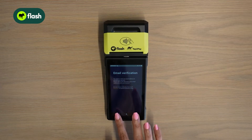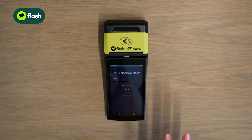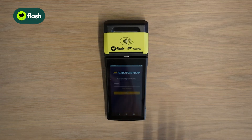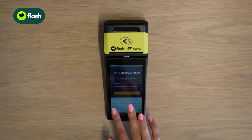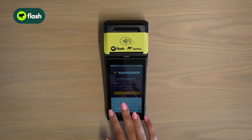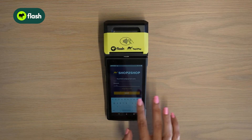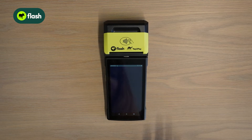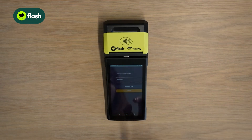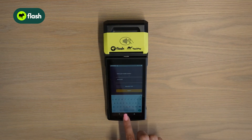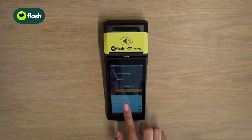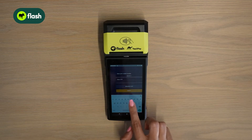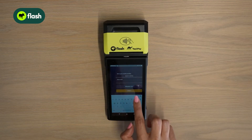Go back to your Shop to Shop account. Click sign in, enter your email address, and click sign in. Now enter your password and sign in again. Enter your mobile number and request OTP.